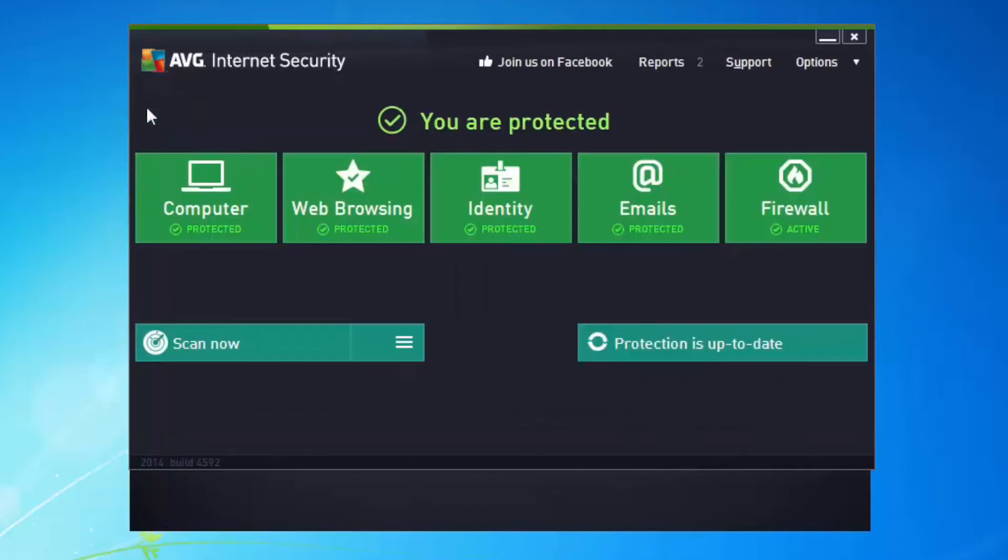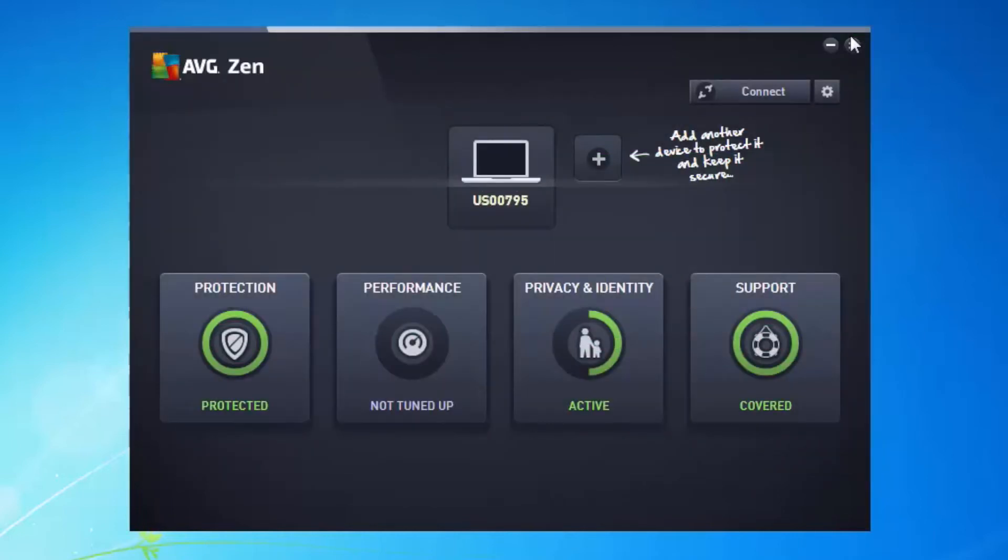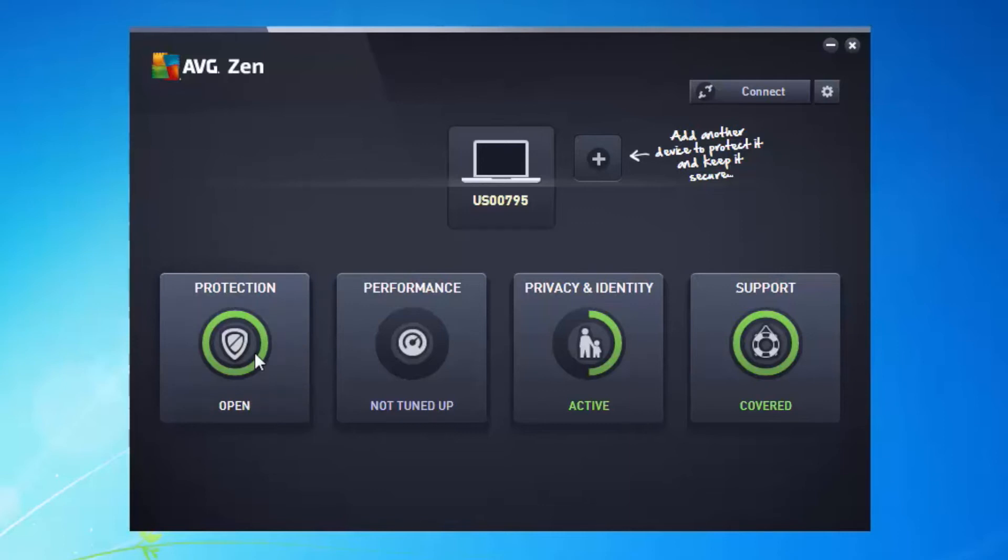So if we go back to Zen, there are a number of circles here in the Zen dashboard. And what we can see is that full green circle, what it means is that the protection is running and it's installed correctly on the machine. So I have that positive feeling that that nice green circle is giving me.